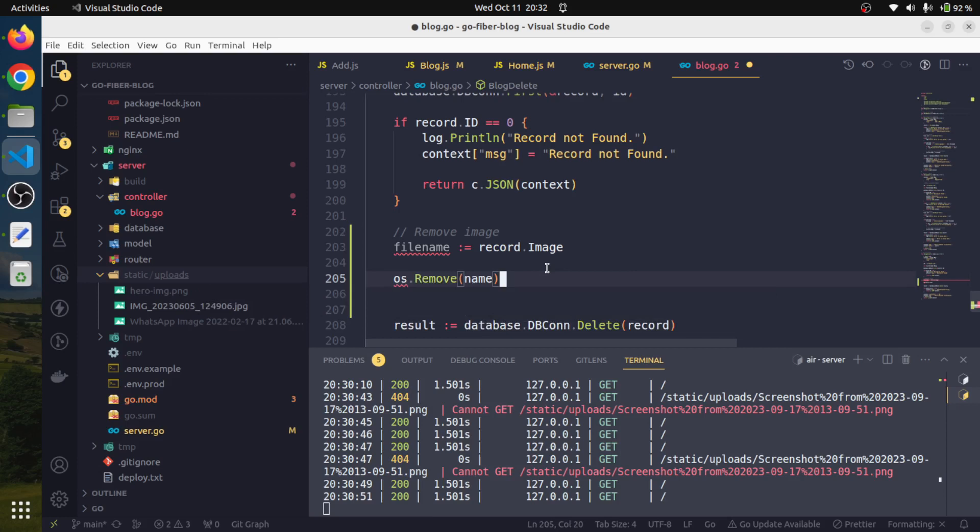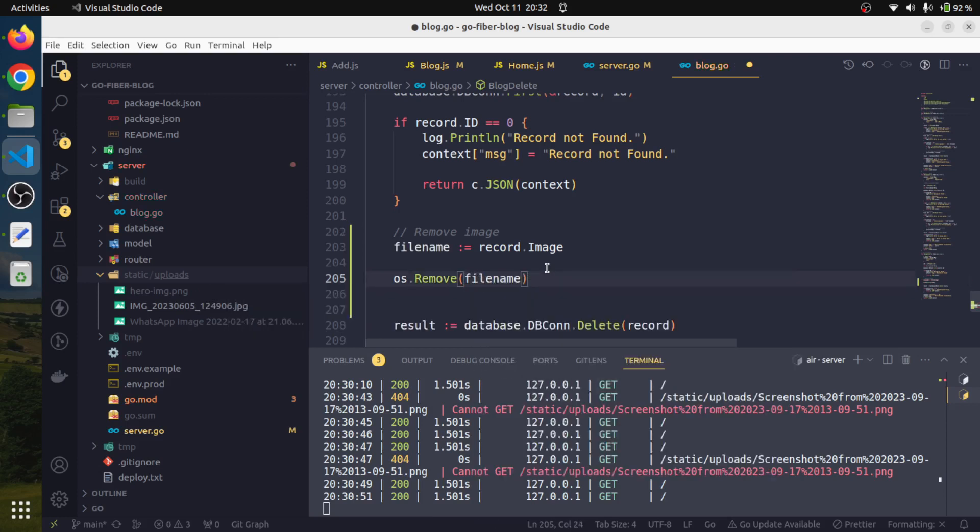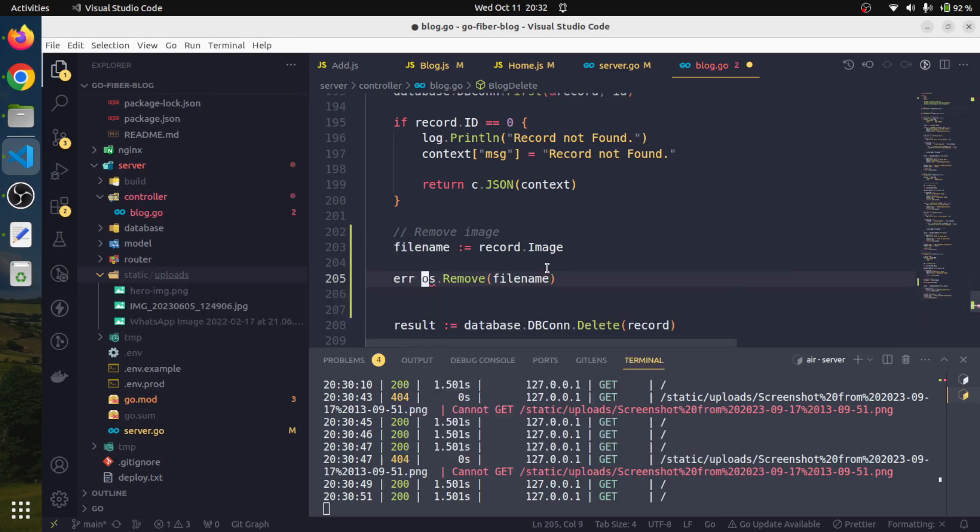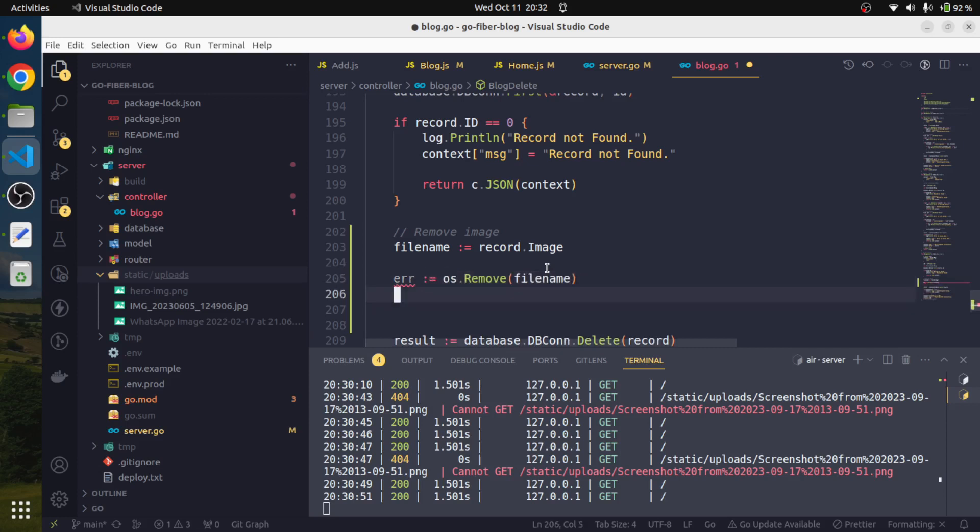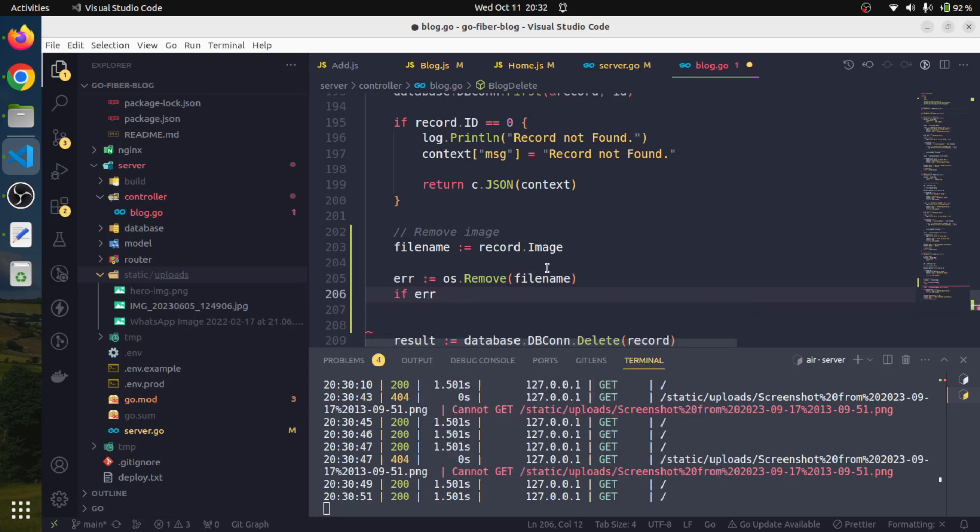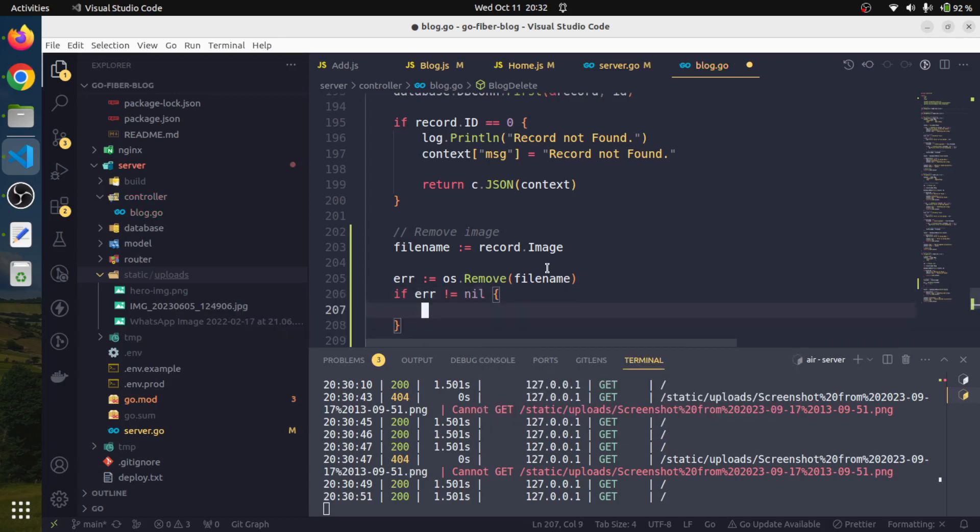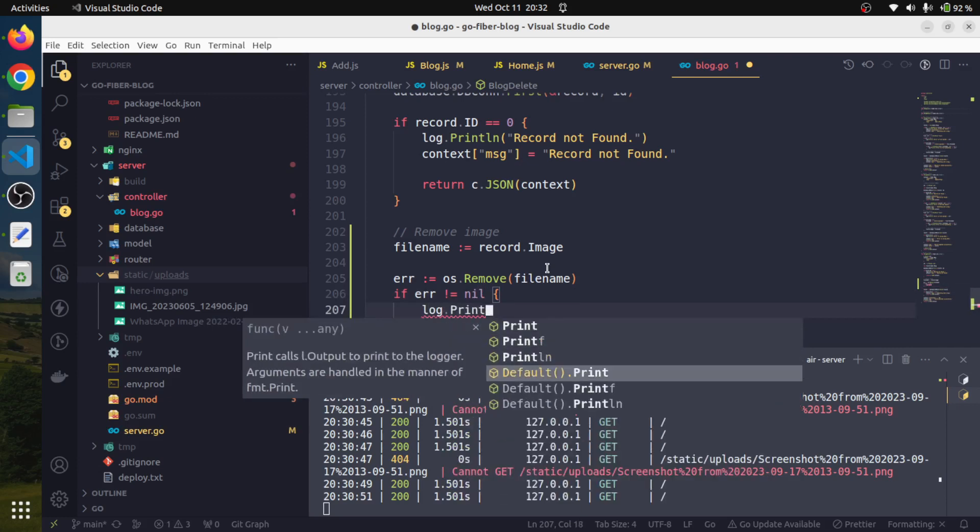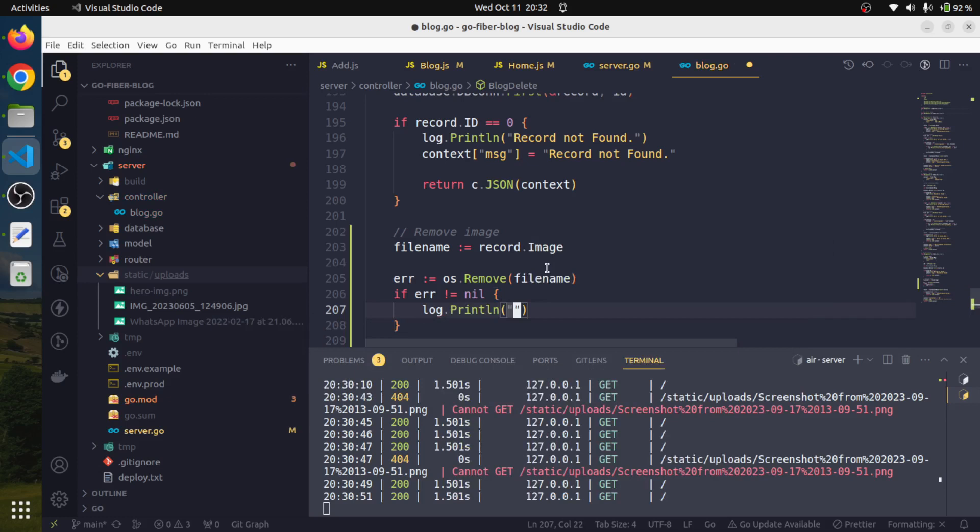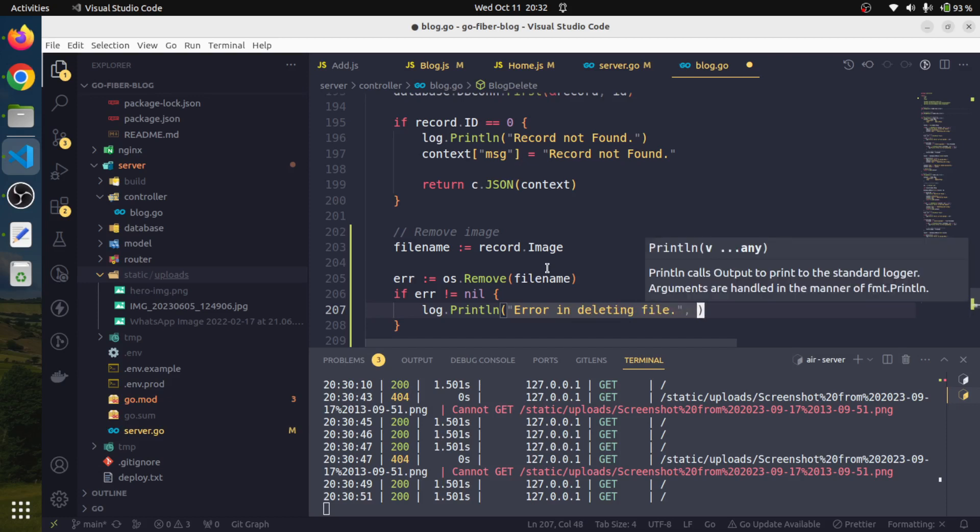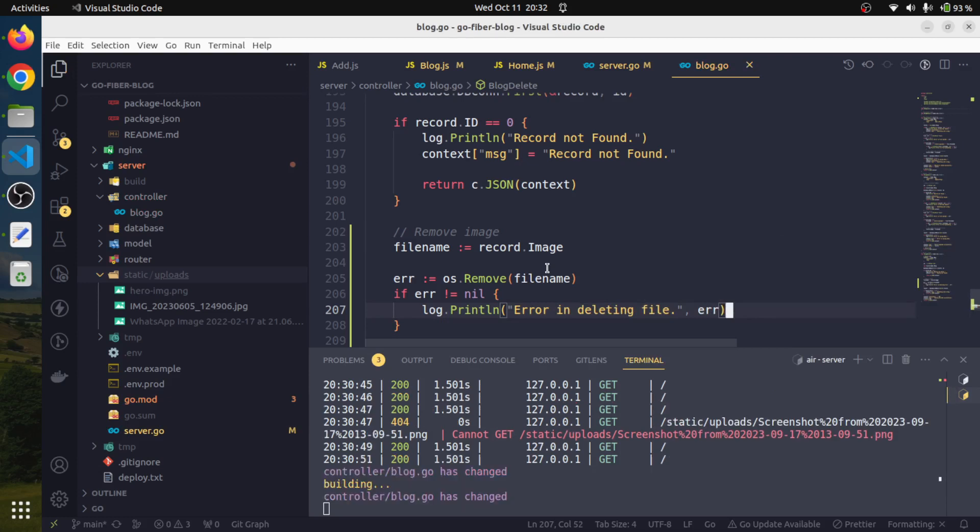os dot remove. All we have to provide is the name of the file, and actually it may return some error, so we will collect it in a variable. If there is any error, we will log this. If error is not nil, that means there is some error occurred. We'll say log dot println, error in deleting file, and we will pass on this error.